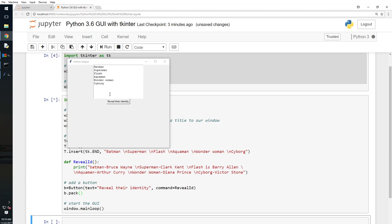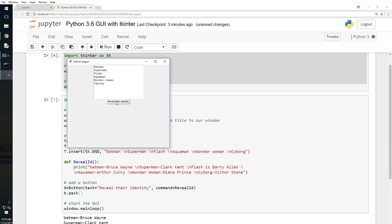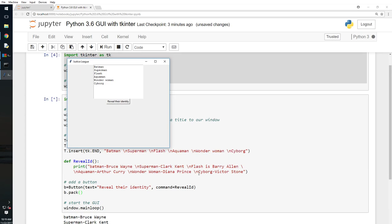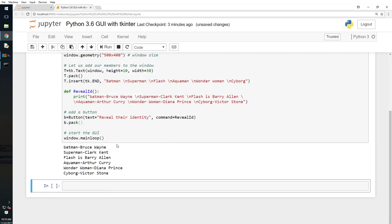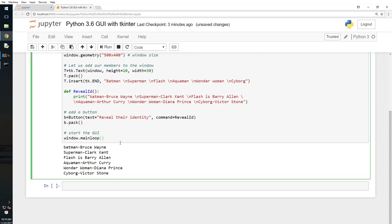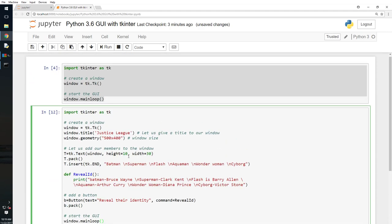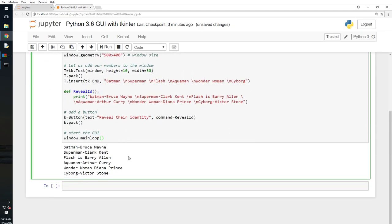All right, so we have a box here, we have a button. Let me see what happens when I click on it. All right, okay, so we are successful.